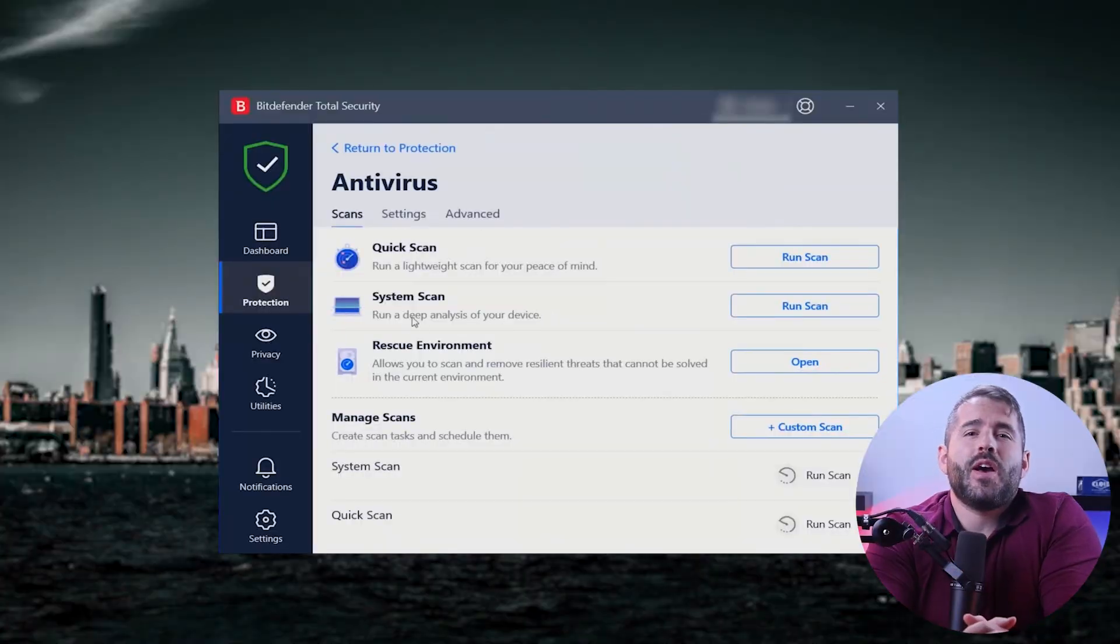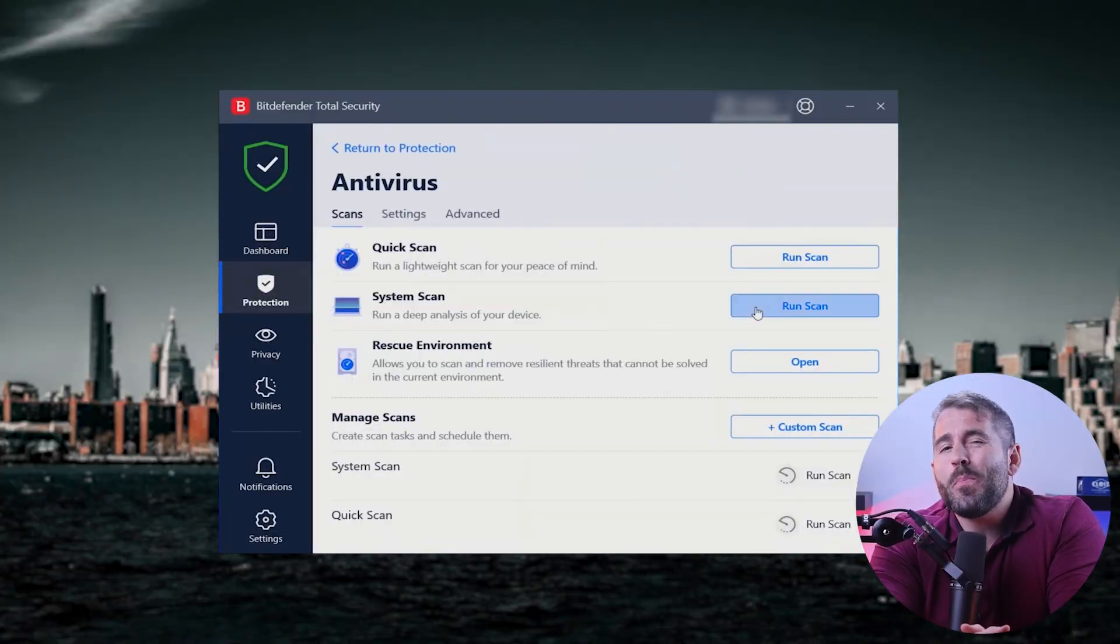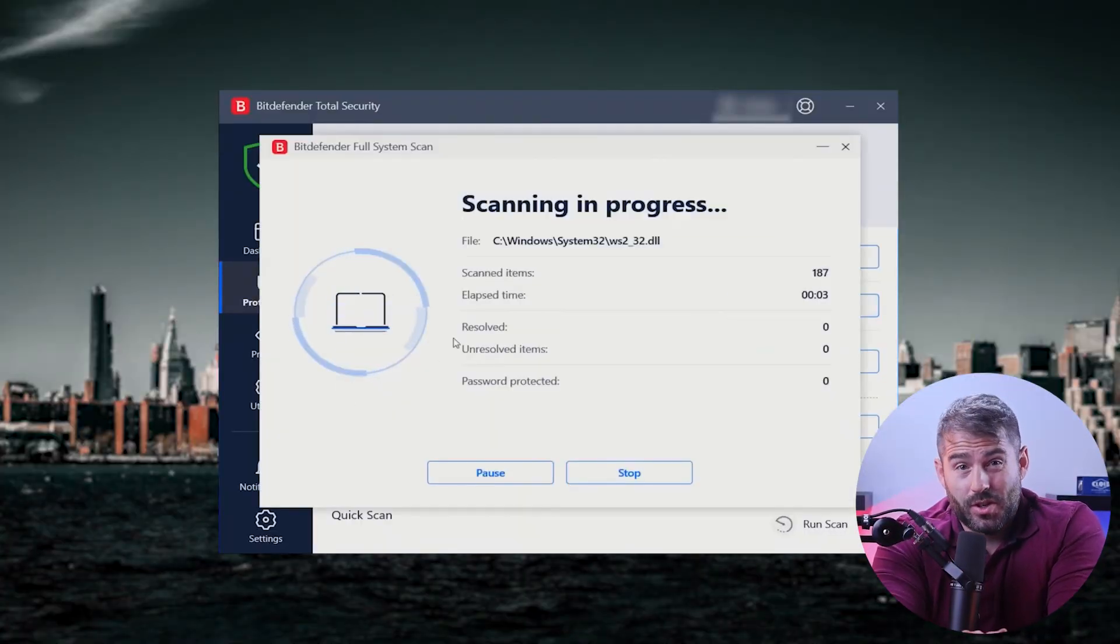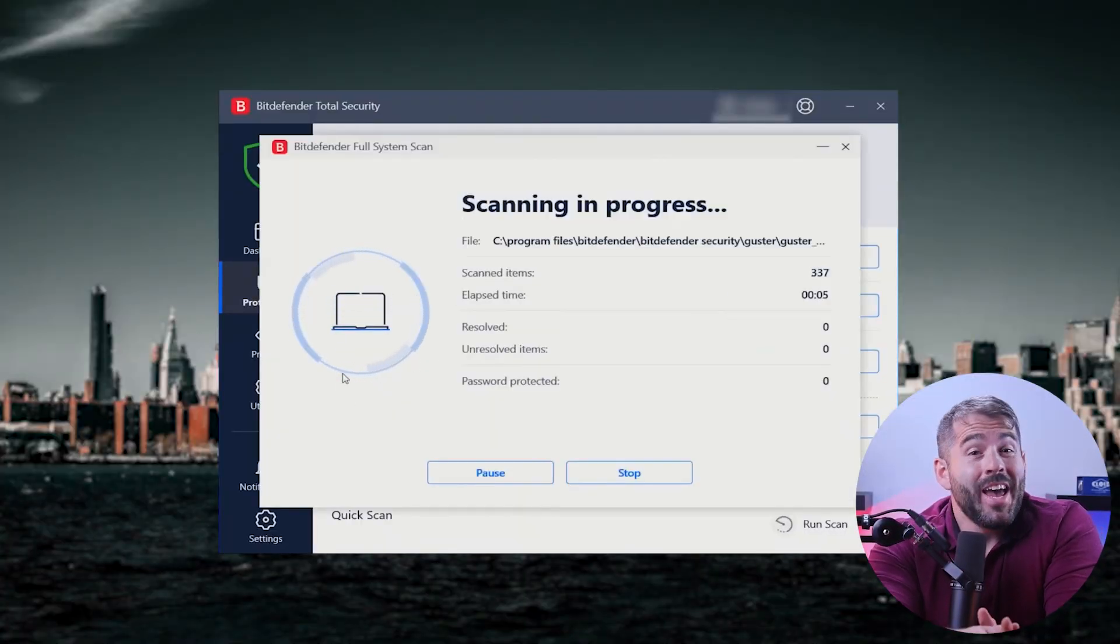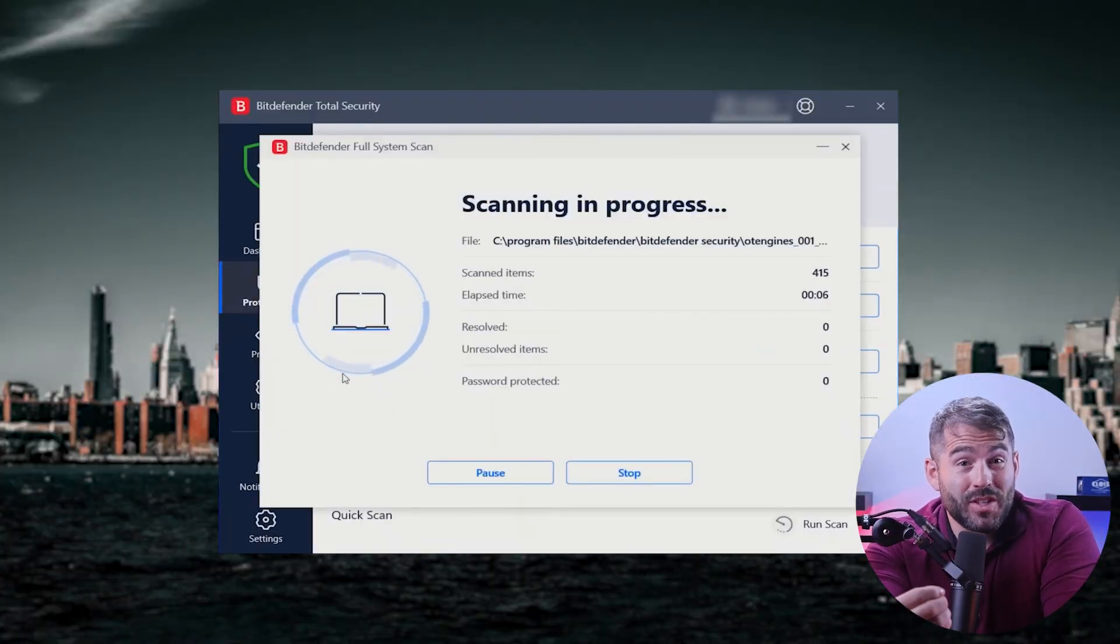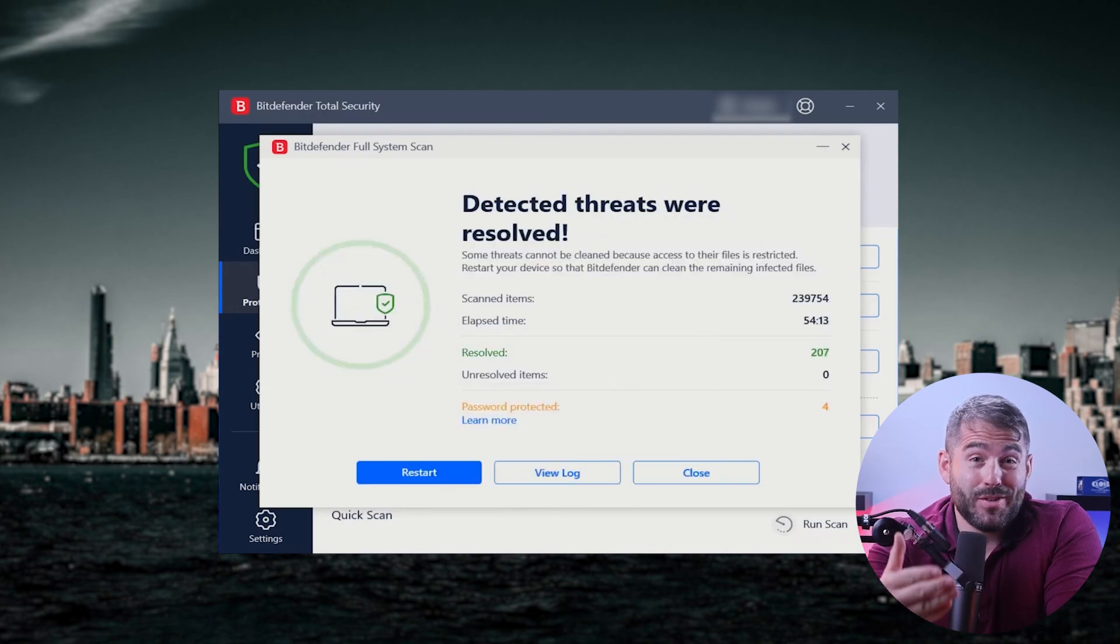Hey guys, and welcome back to the channel. Today I'll be giving you an unbiased review of Bitdefender, which I've found to be one of the best antivirus softwares out there after extensive research and years of testing. Your PC's security is vital, and I know it can be overwhelming to select the best antivirus out of the many options out there.